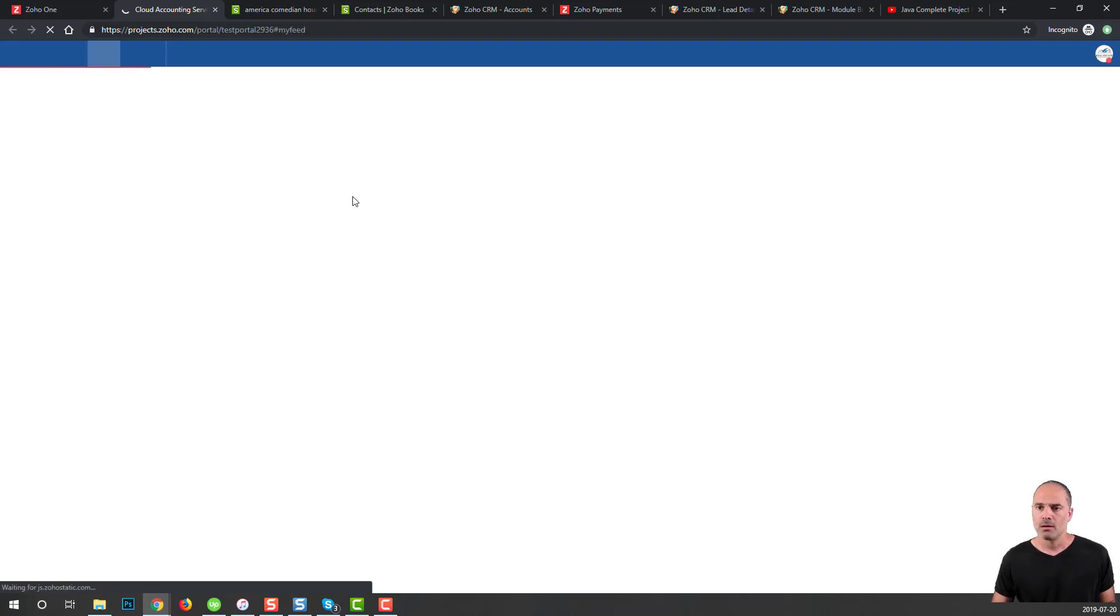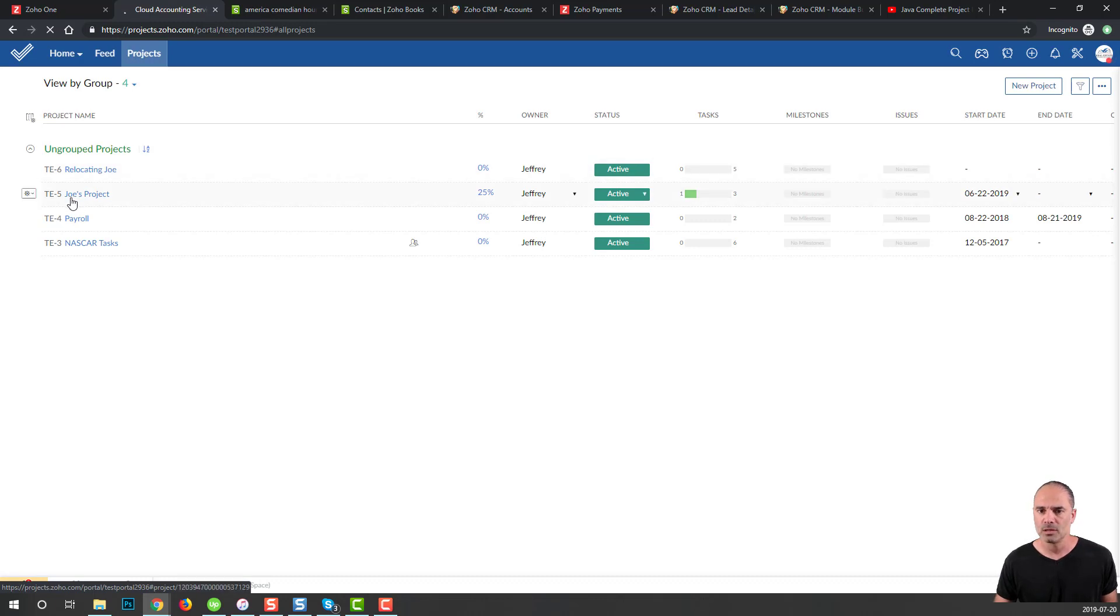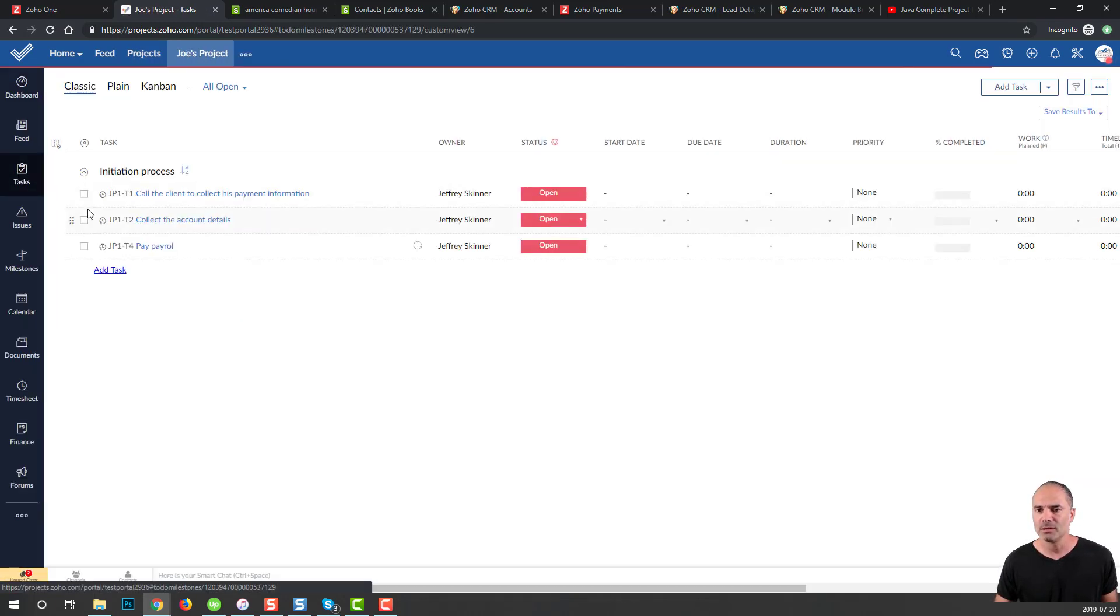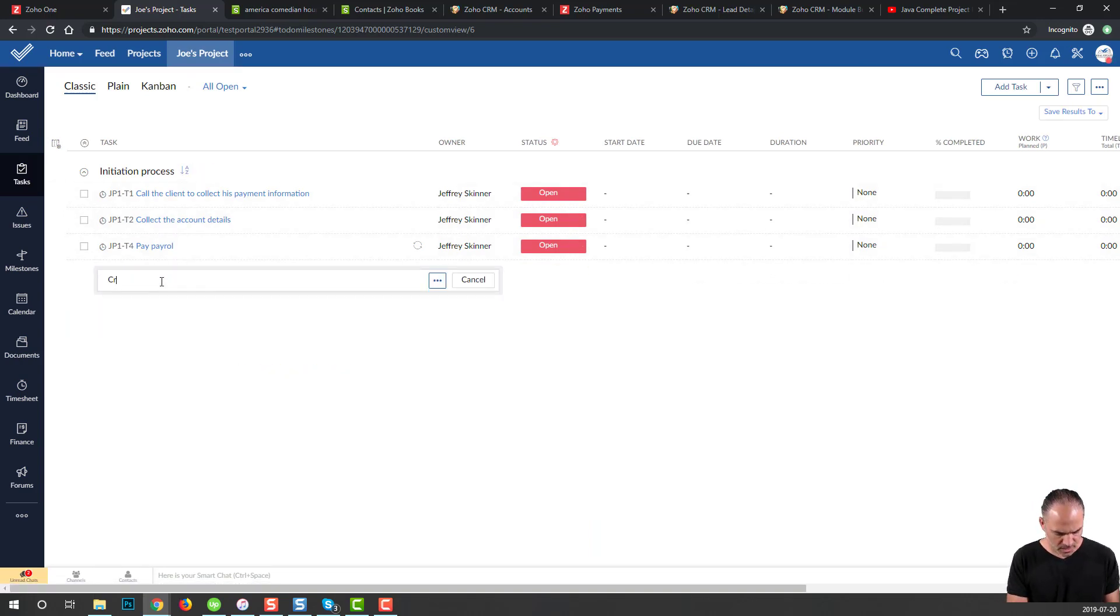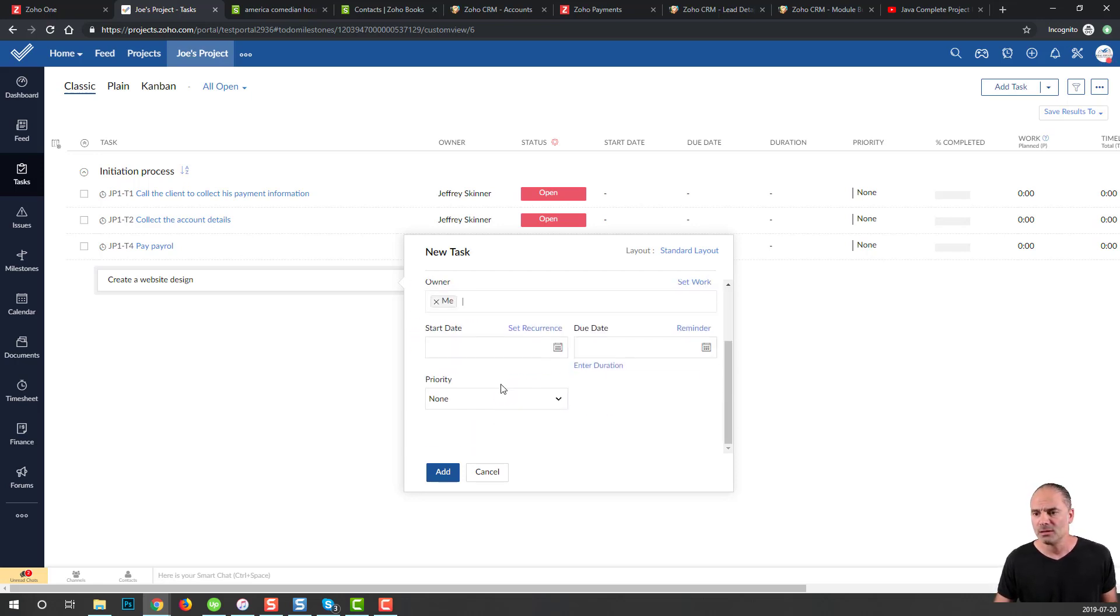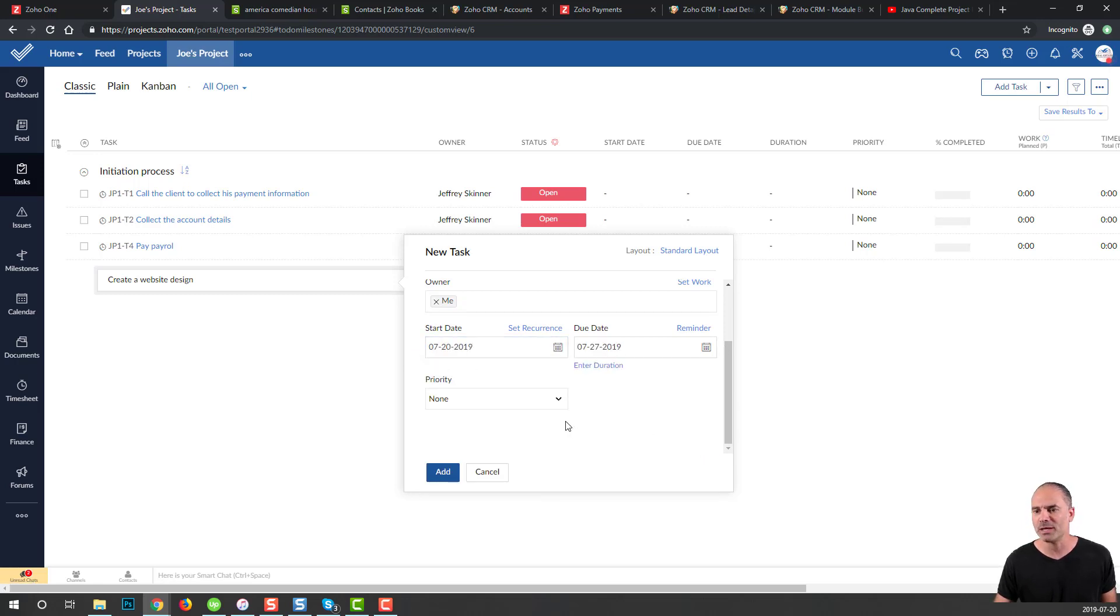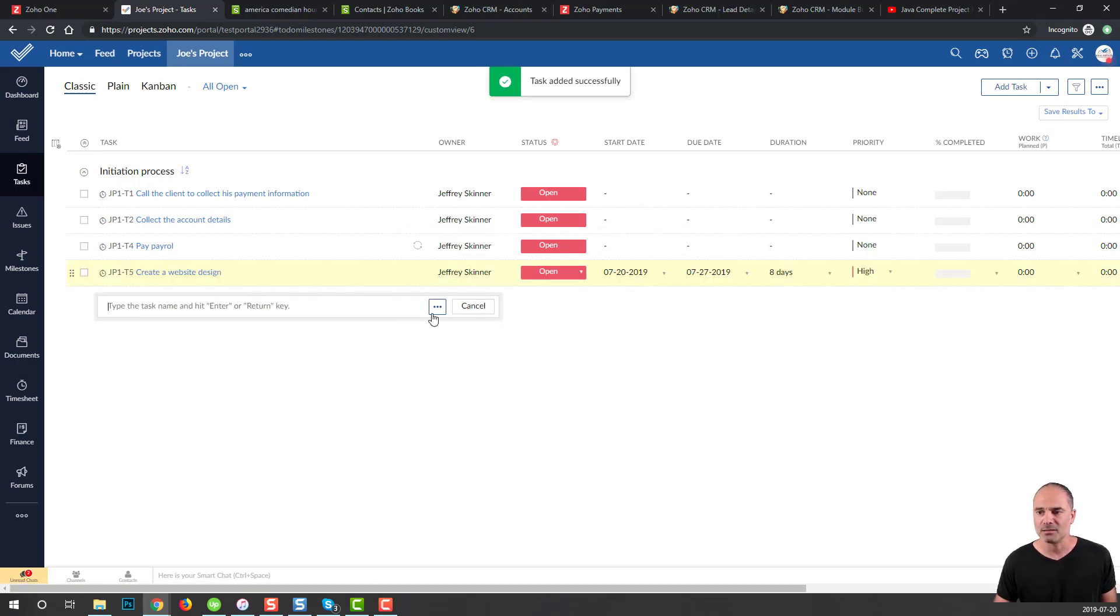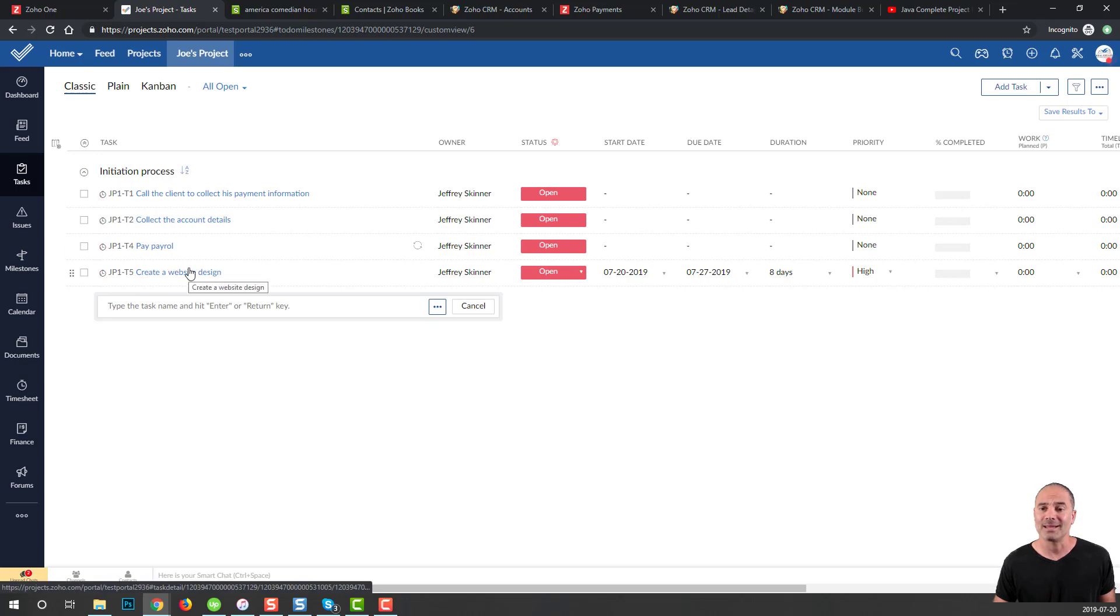I will create a new project. Let's assume that Joe's project is the one. I can have multiple tasks. I'm creating here, create a website design. I will assign myself because I'm the only user in the system. I will mark that the project starts today, and my due date will be next week. The priority will be high, and I will add the task. Now the task is in the system.